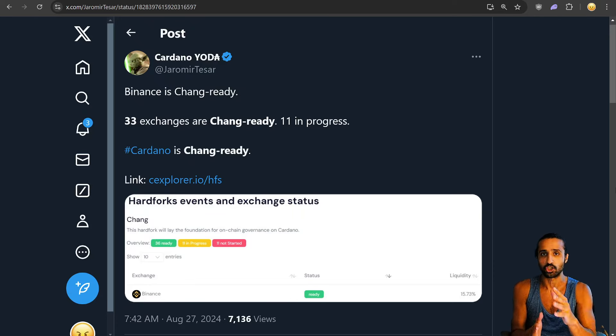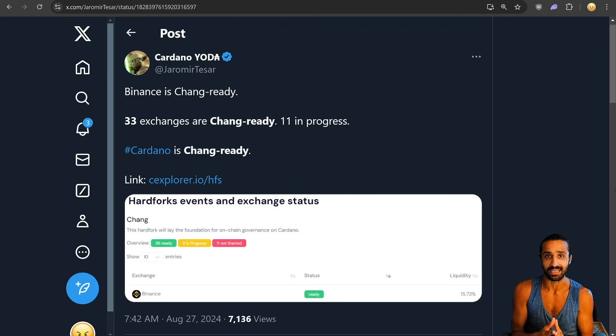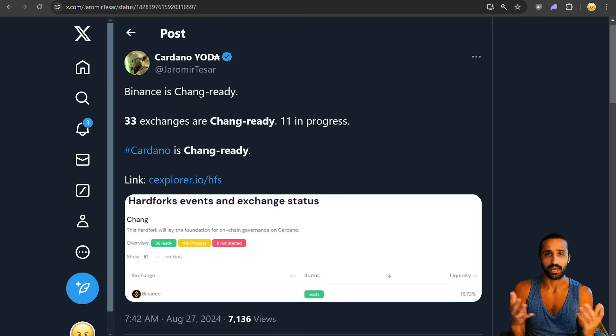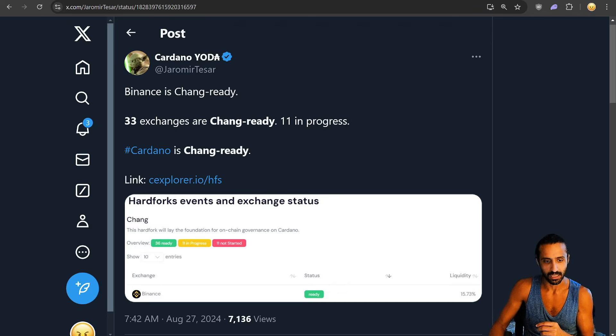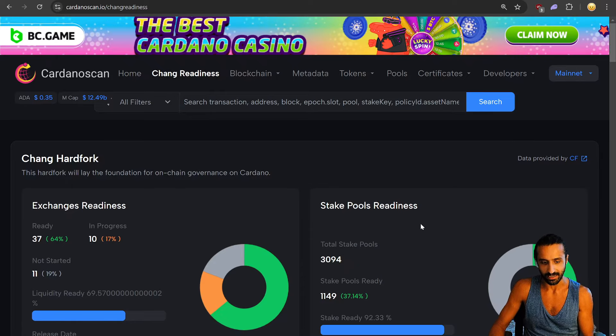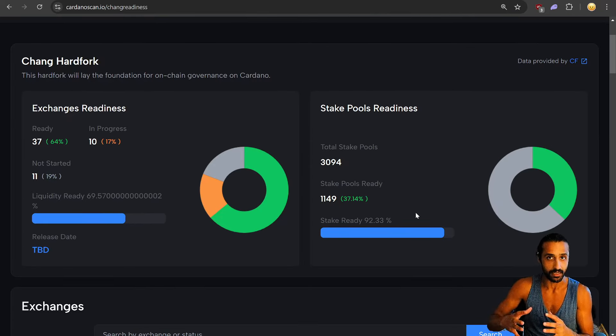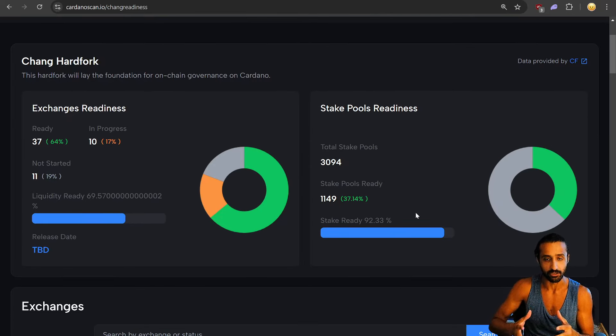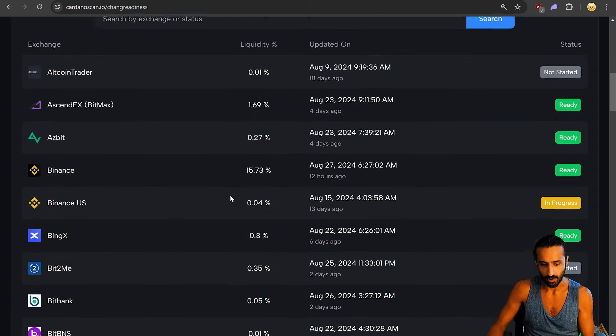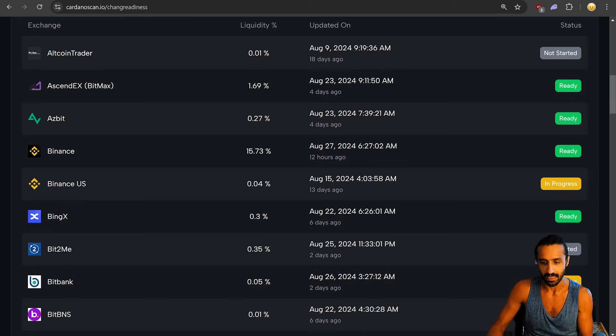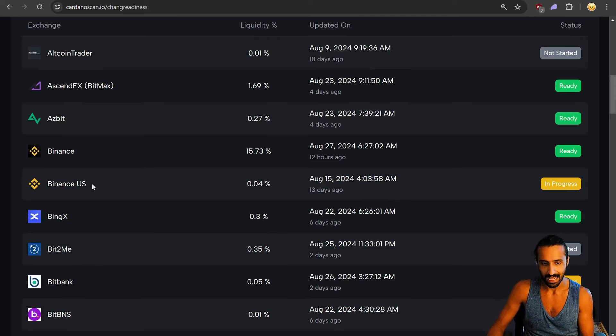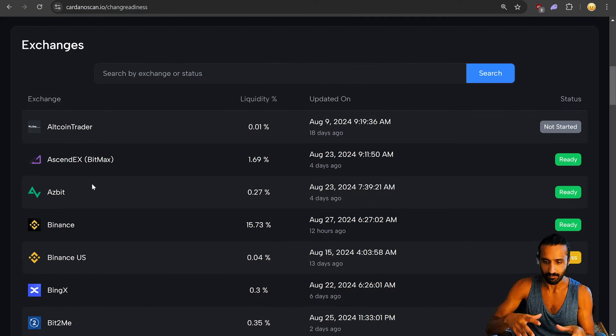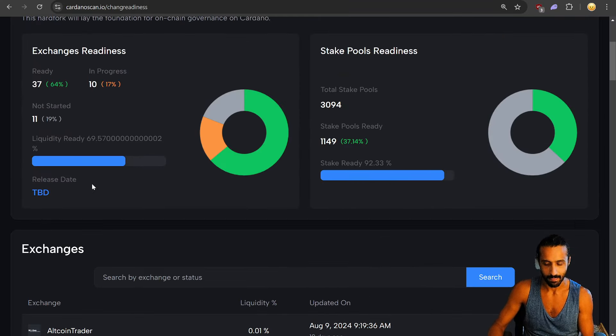Binance is Chang ready. 33 exchanges are Chang ready, 11 in progress, and Chang hard fork is coming in less than a week, September 1st. It's great that Binance is ready now because this takes the liquidity for centralized exchanges to near 70%, and Binance especially with a whopping near 16% liquidity. Binance US is still in progress, and I will link everything below. You guys can check this out on Cardano Scan.